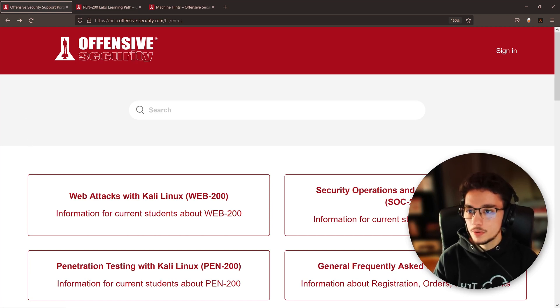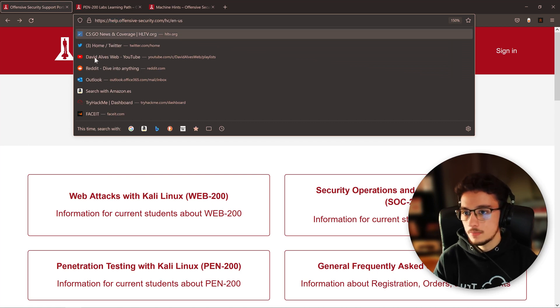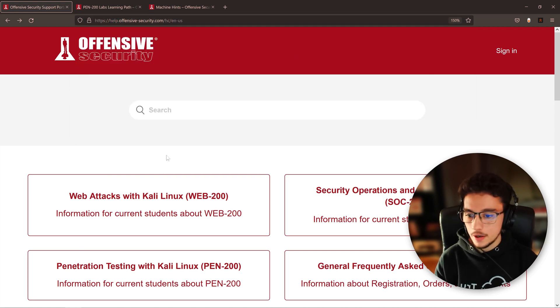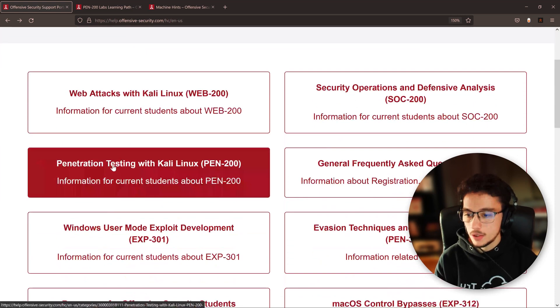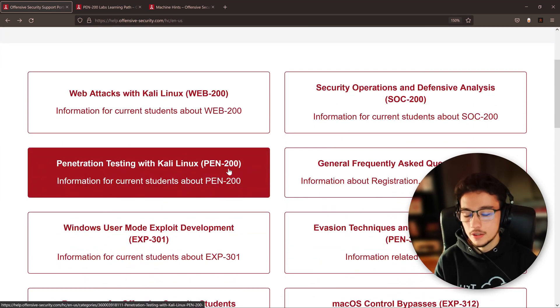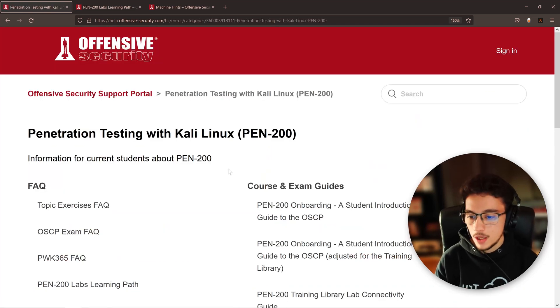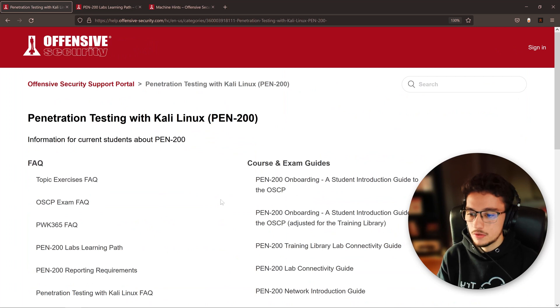If you come to help.offensive-security.com, you'll find many articles and posts here. But if you come here to Penetration Testing with Kali Linux, which is the course for the OSCP, and you click on it, you'll find some very interesting articles.